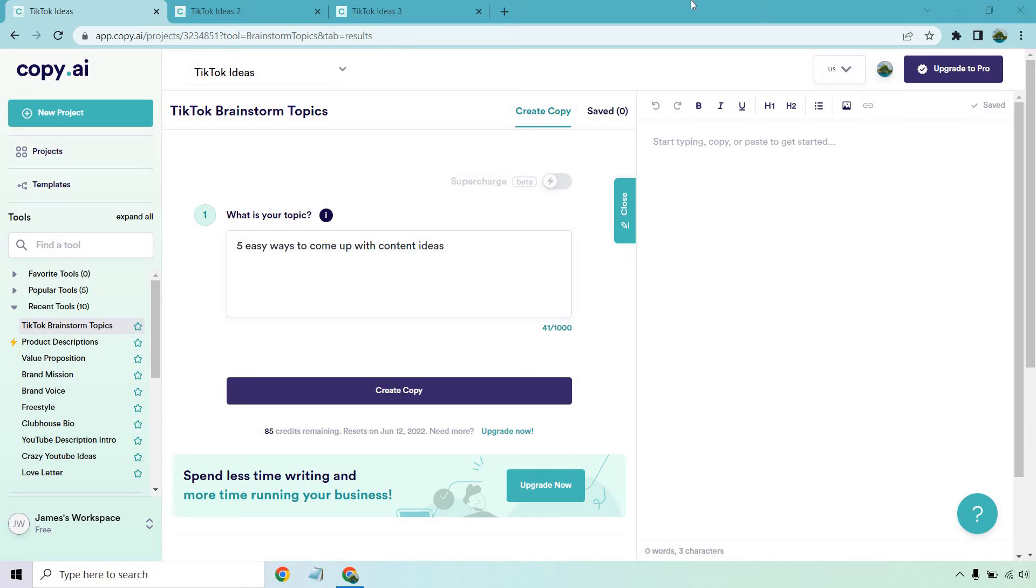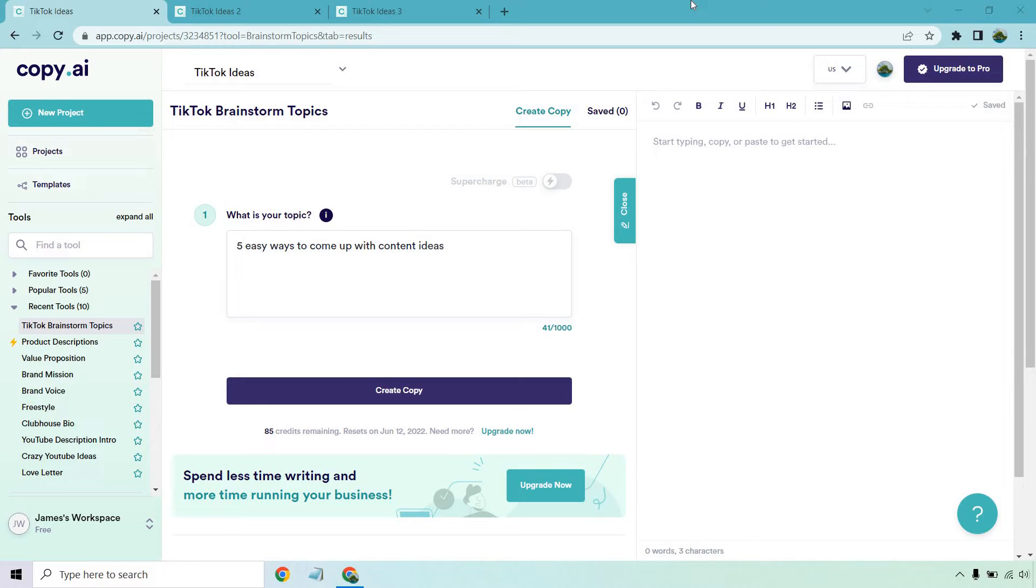Hello and welcome to this video. We're going to be looking at some TikTok ideas for small businesses, for online business owners, and just marketing in general. Even better, I'm going to be using the software Copy.ai to create and brainstorm these tips for me.